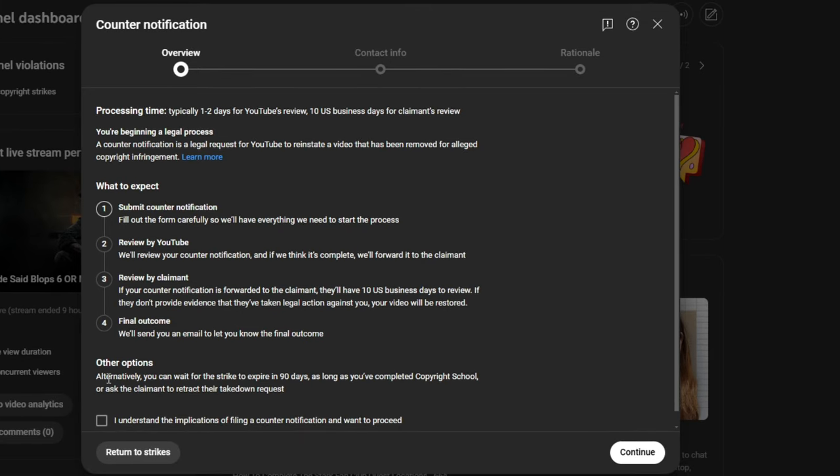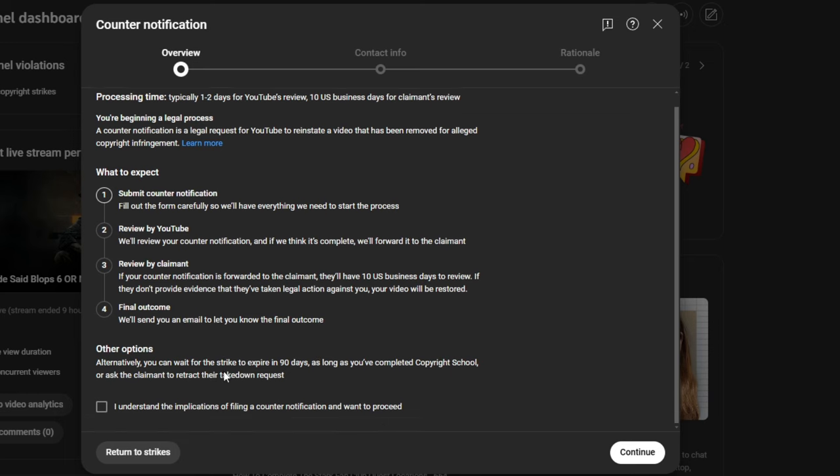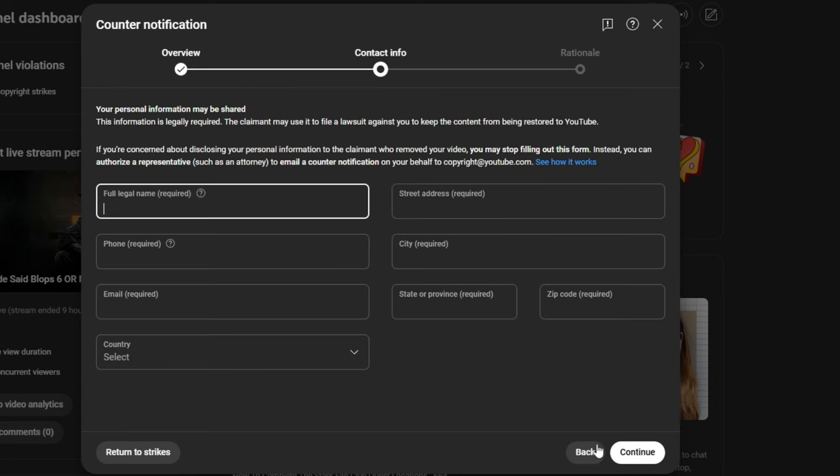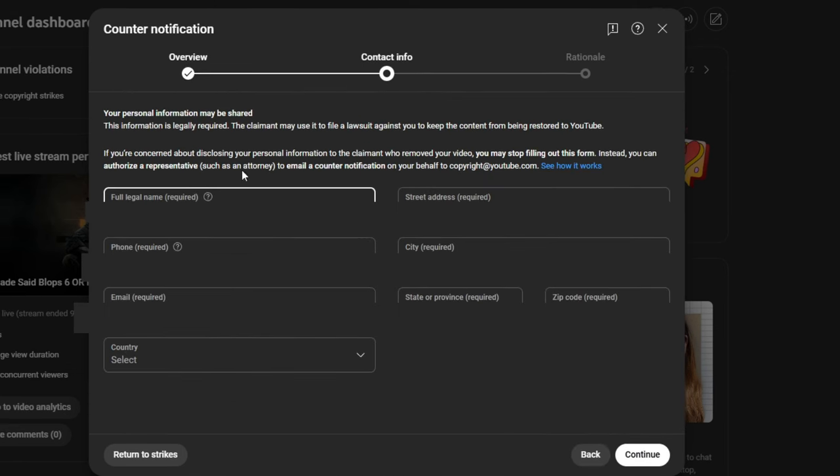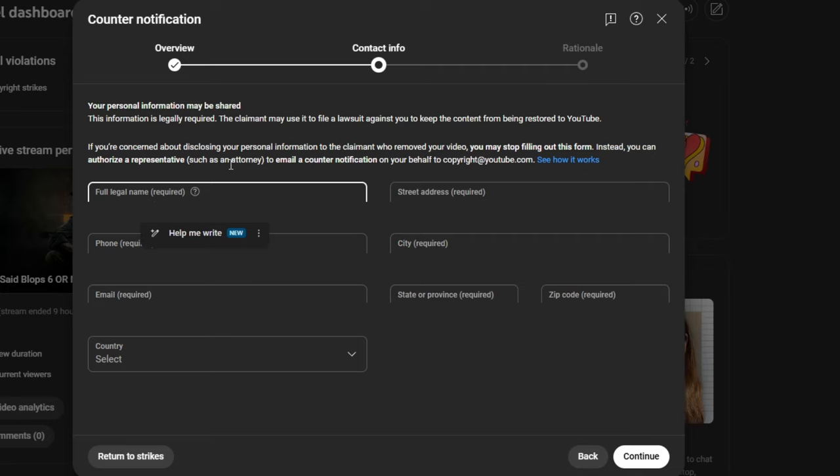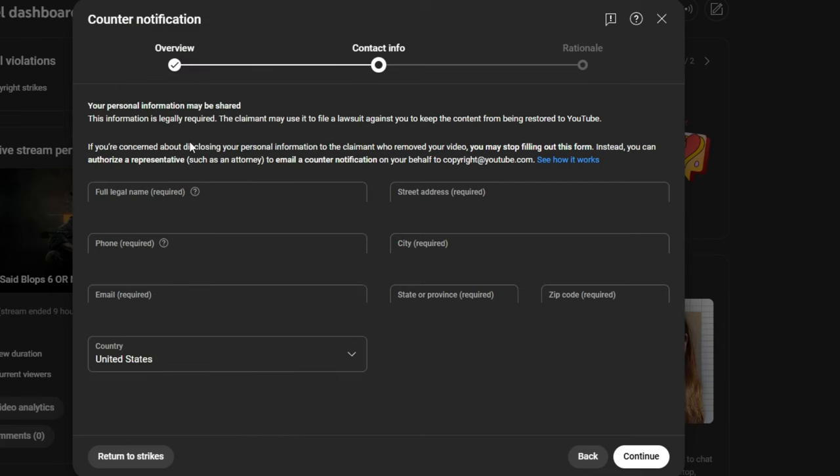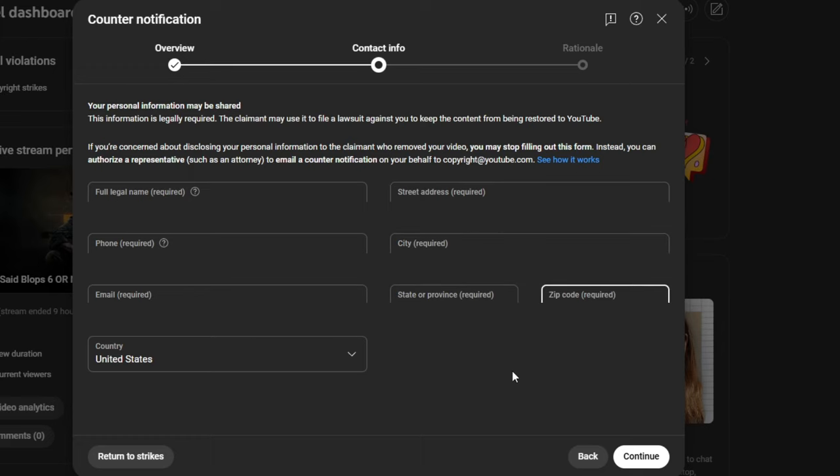So, other options. Alternatively, you can wait for the strike to expire in 90 days as long as you've completed the copyright school. I understand the implications of filing a counter notification and I want to proceed. I'm going to click on that and we're going to continue. So, here we go with our full legal name. And I'm not sure how much of this you can see. Obviously, a lot of this stuff is personal. So, I'll probably block it out. But just know that I'm doing my best to be honest and upfront with you guys here. So, I'm putting everything the way you're supposed to put it, right? You also have to put in your email. You have to select your country, United States. You have to put your street address as well as your city and your state and your zip code. Okay. So, we have filled everything that we need to fill out here. So, we're going to hit continue.